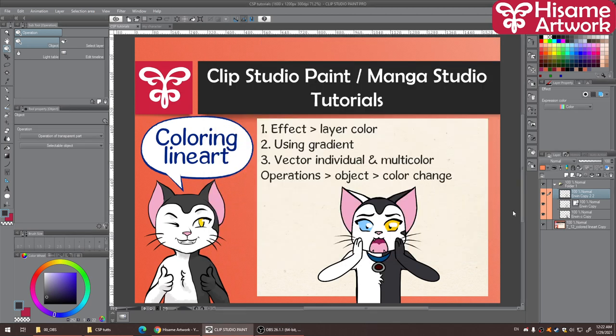Hi and welcome to my channel Hissam Artwork. I hope you're having a good day. In this video I'm going to discuss how you can color your line art, and there are kind of three ways you can do that in Clip Studio Paint in my opinion.